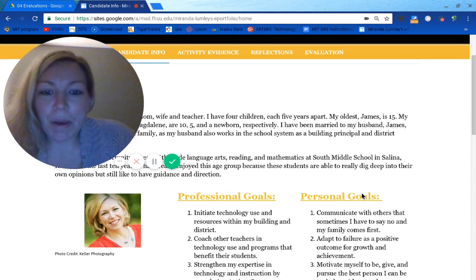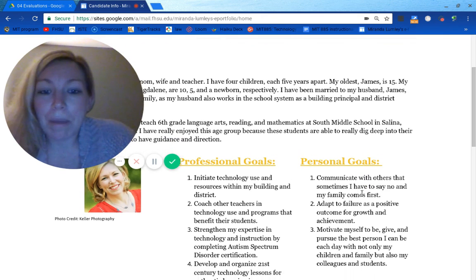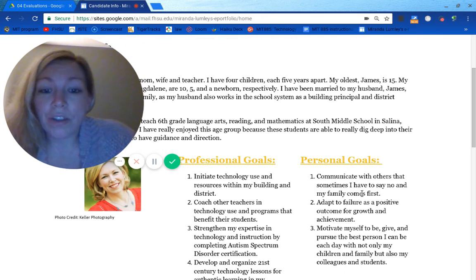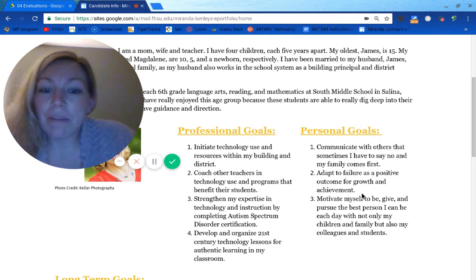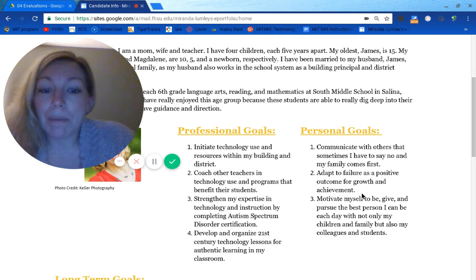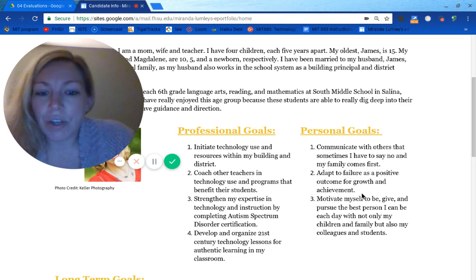My professional goals include initiating technology use and resources within my building. I want to be able to coach other teachers in technology use and programs that benefit their students, strengthen my expertise in technology and instruction by completing autism spectrum disorder certification, and develop and organize 21st century technology lessons for authentic learning.